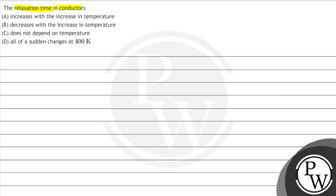Option A increases with increase in temperature. Option B decreases with increase in temperature. Option C does not depend on temperature. Option D all of sudden changes at 400 Kelvin.